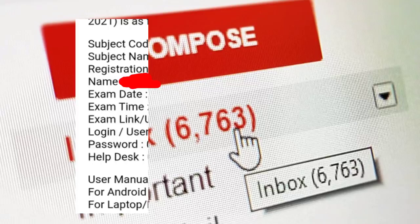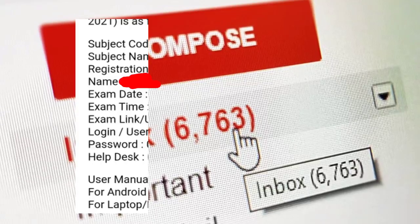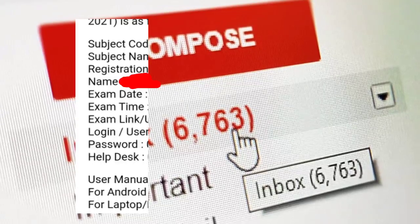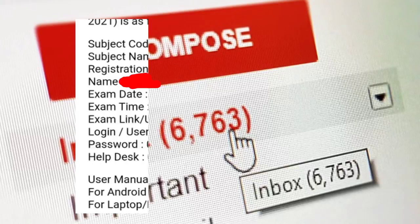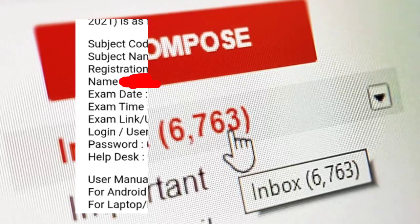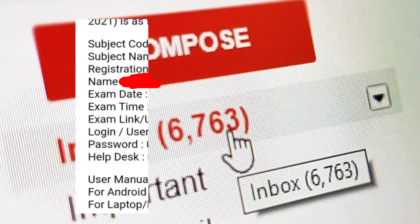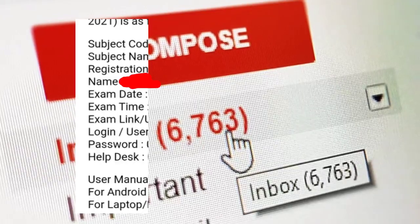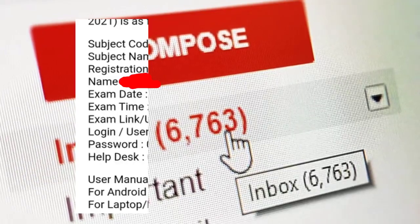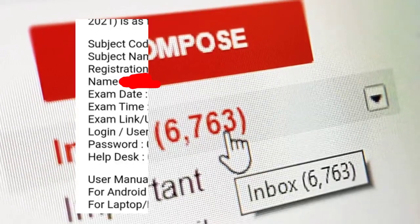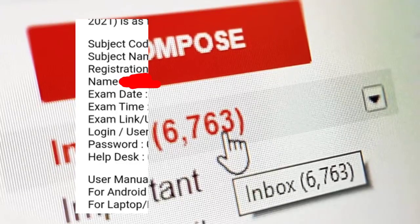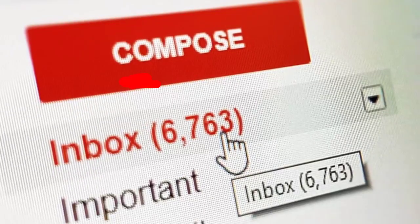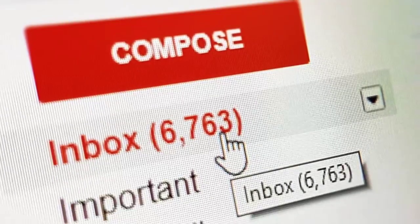If you have a mobile application, you can send a link to the exam. You can send a login ID and password, and you can get a help desk number. If you are having a problem, you can contact the help desk number.